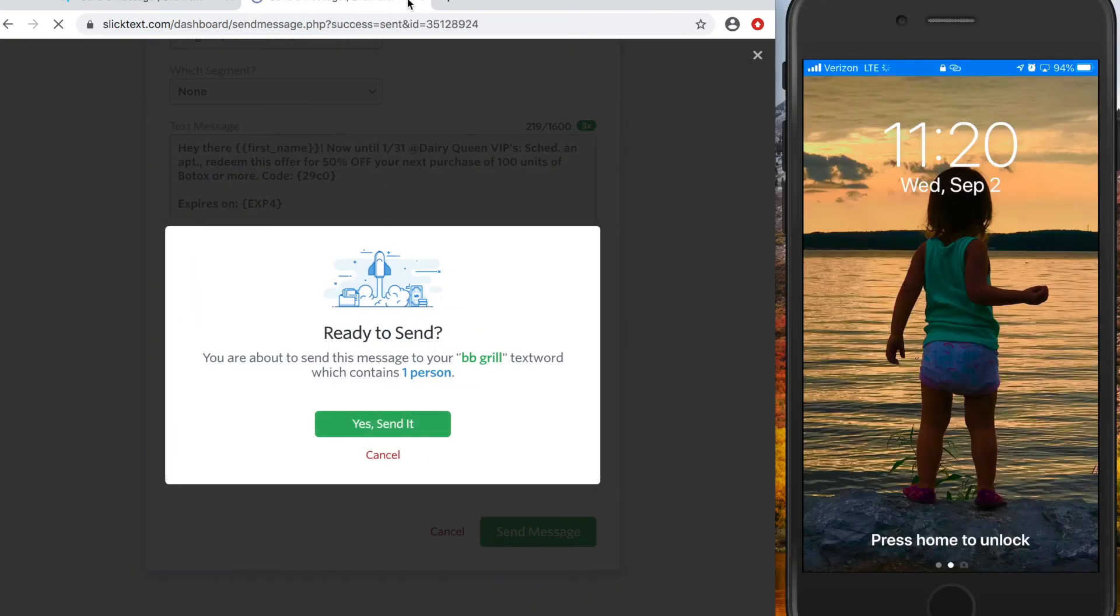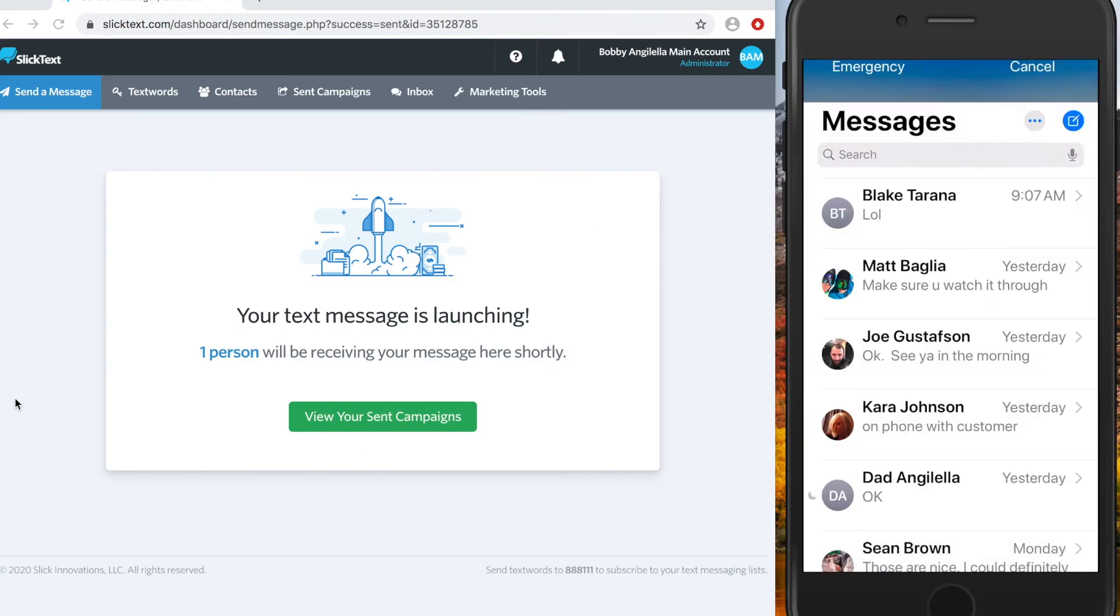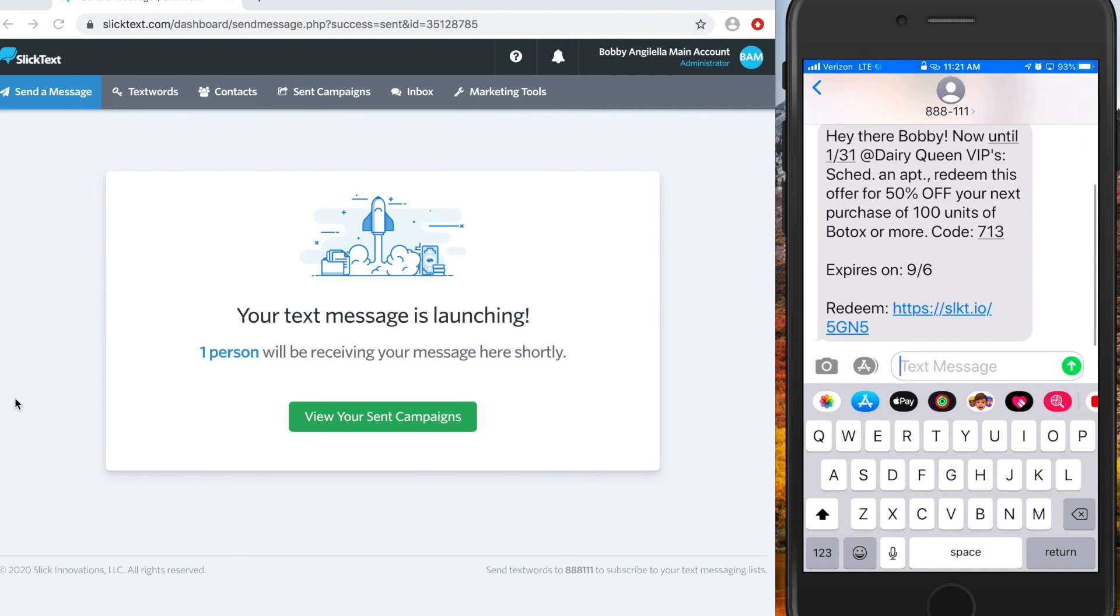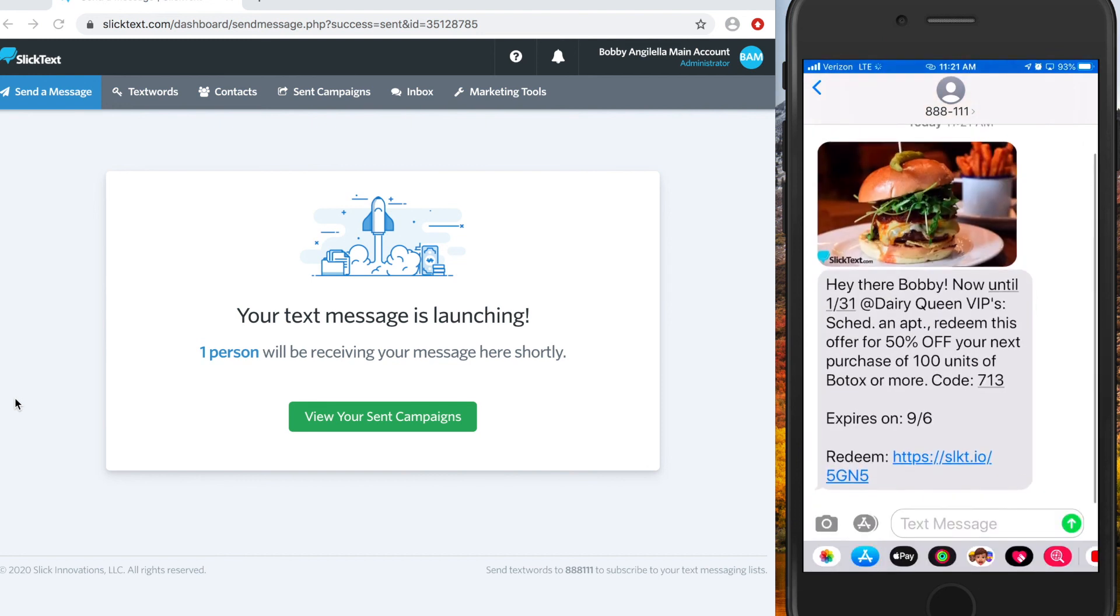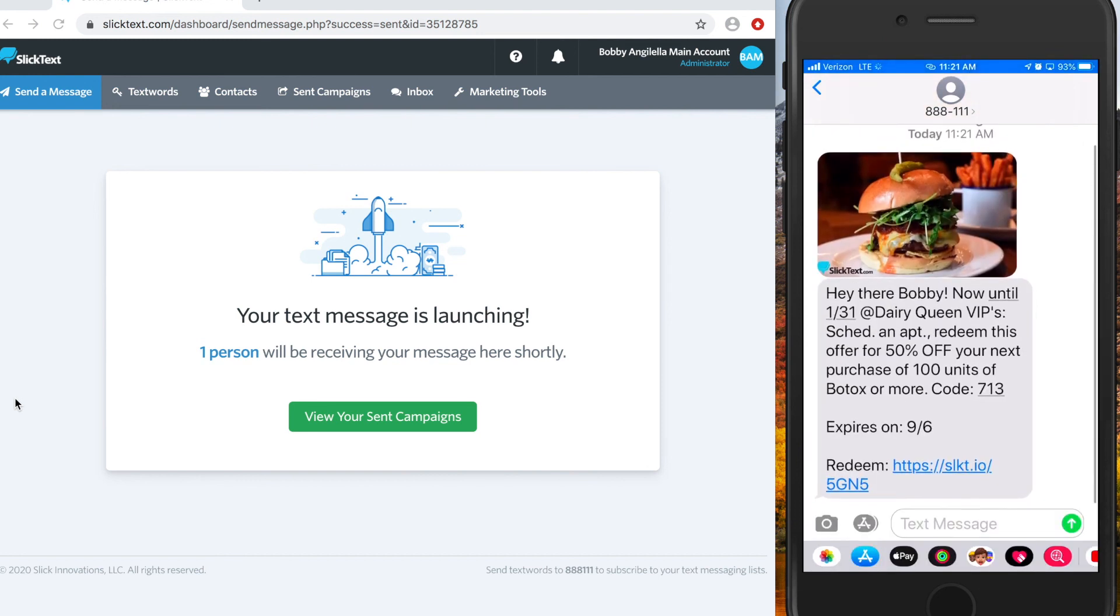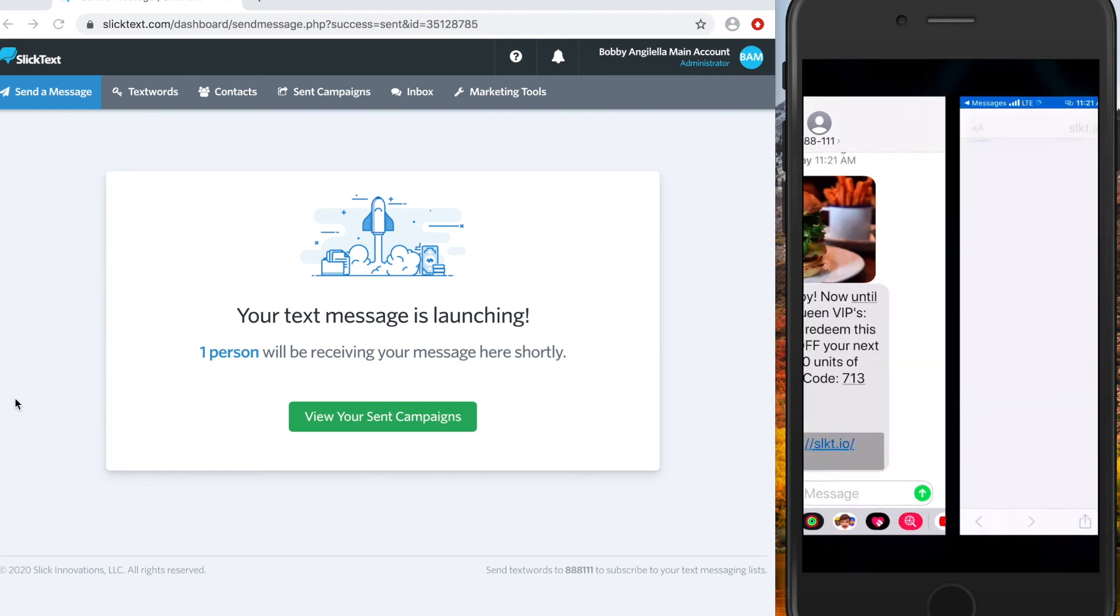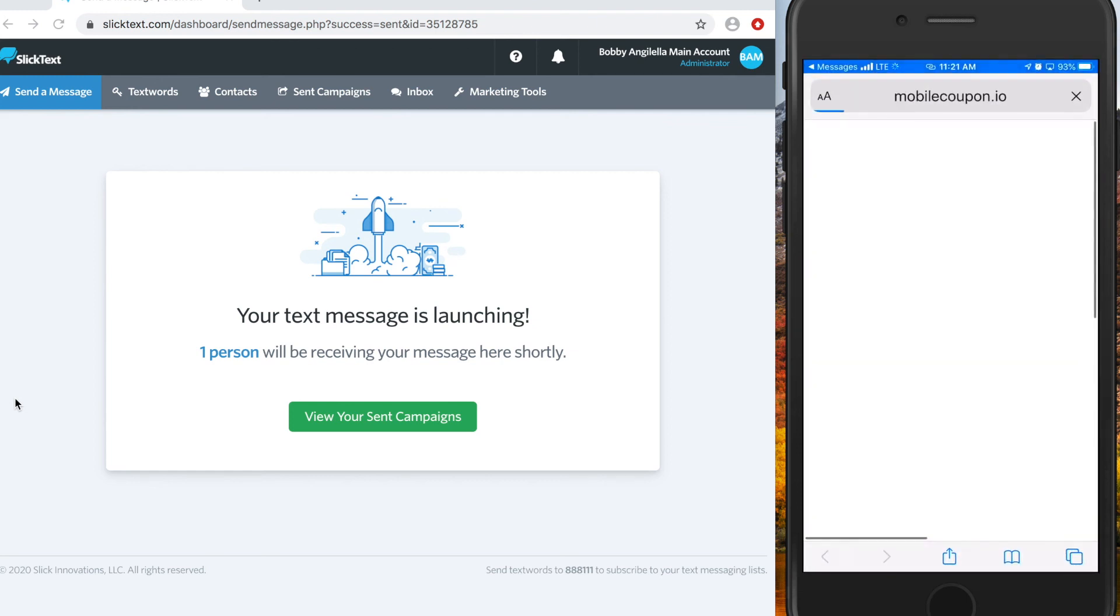Alright and on our phone I just received the message. Let's head on over there and there it is. So there's our message. We can see the first name, our unique promo code, our mobile coupon link, and our expiration.